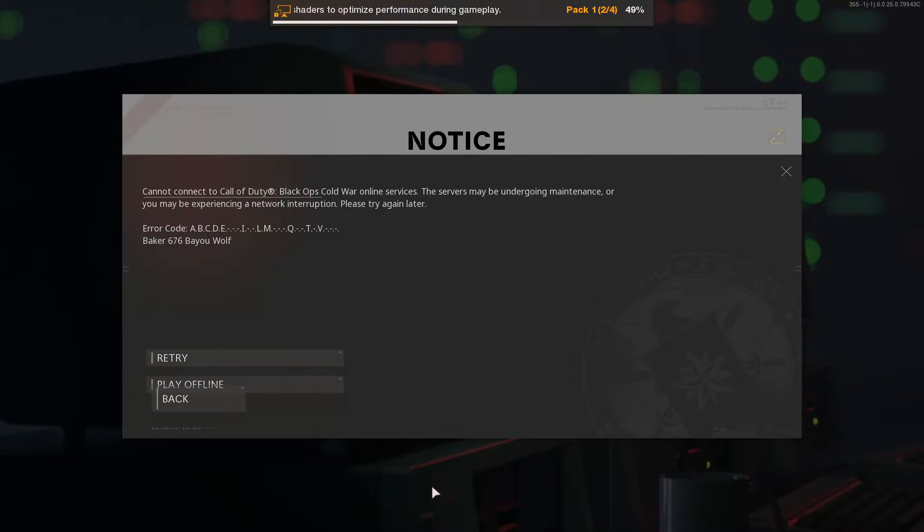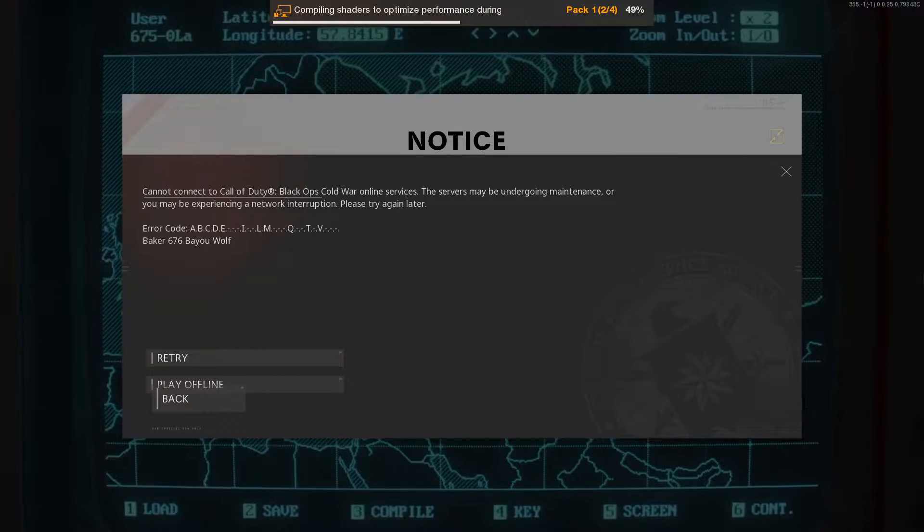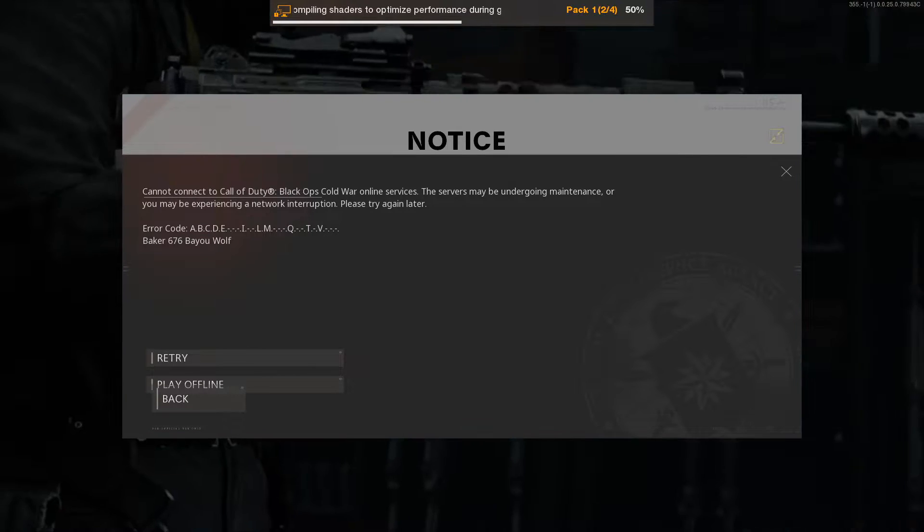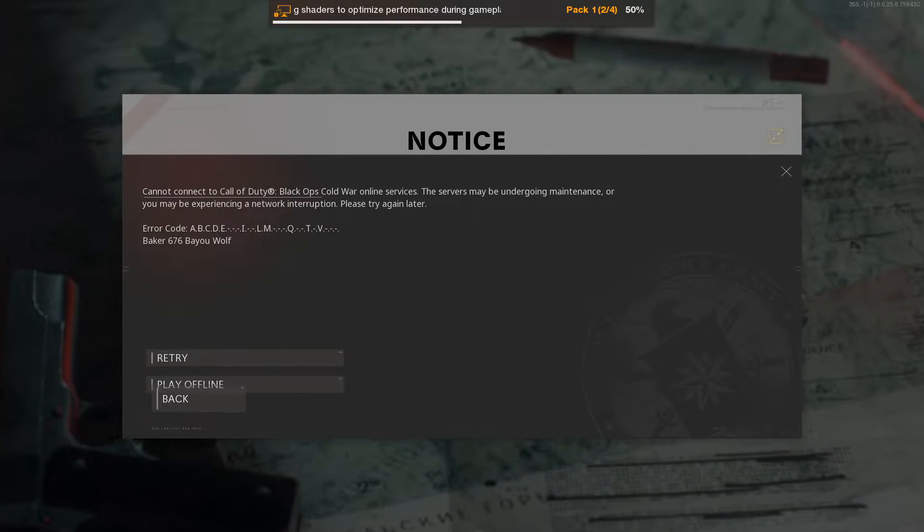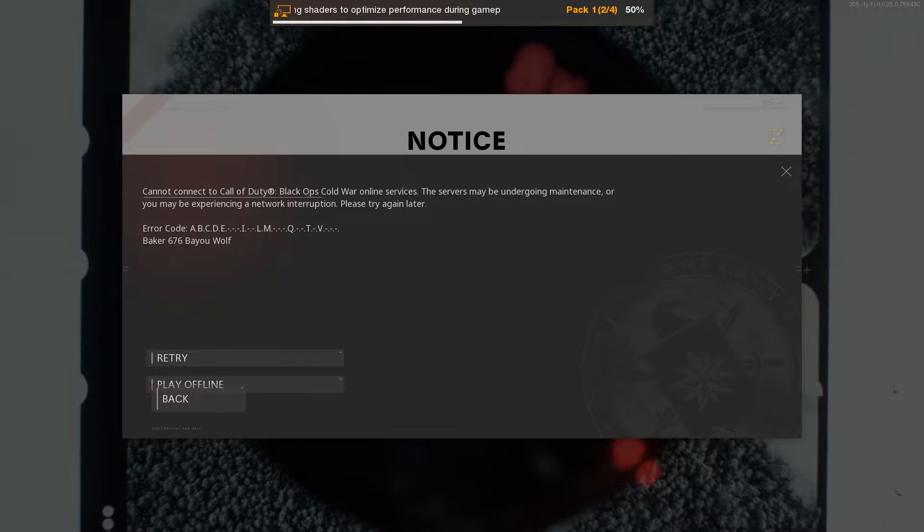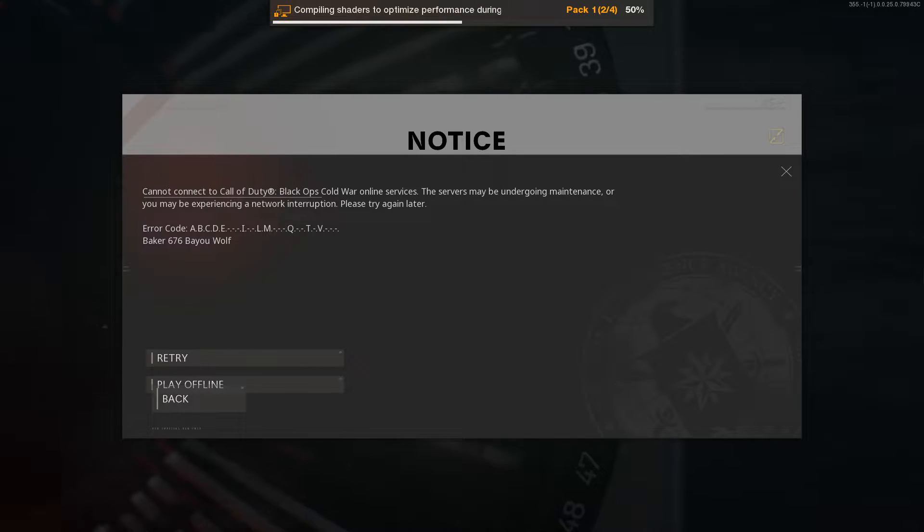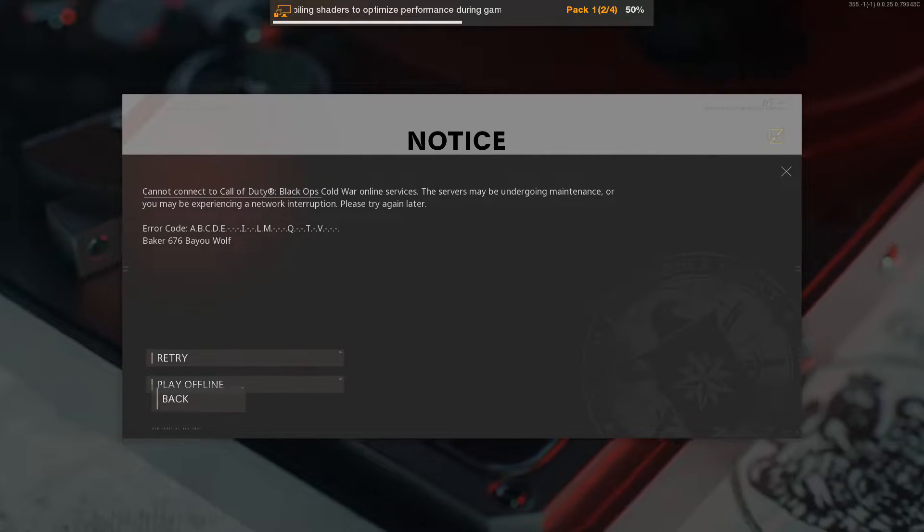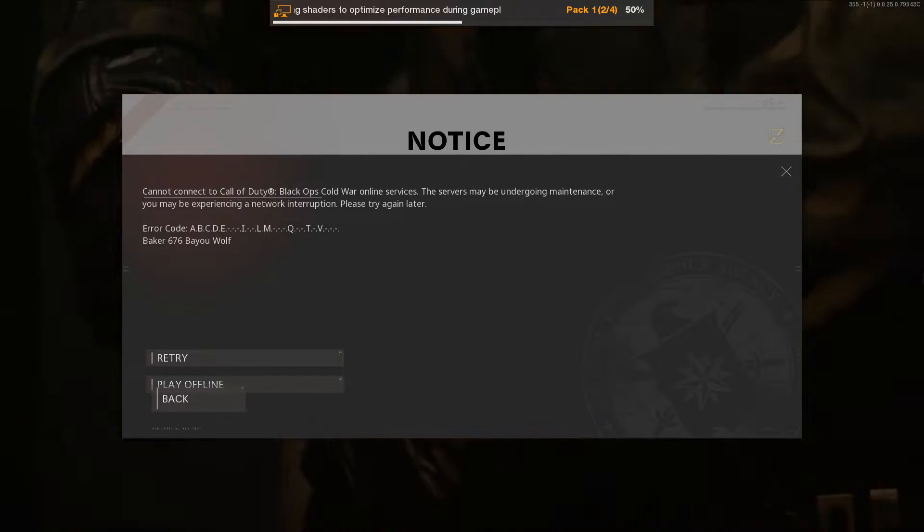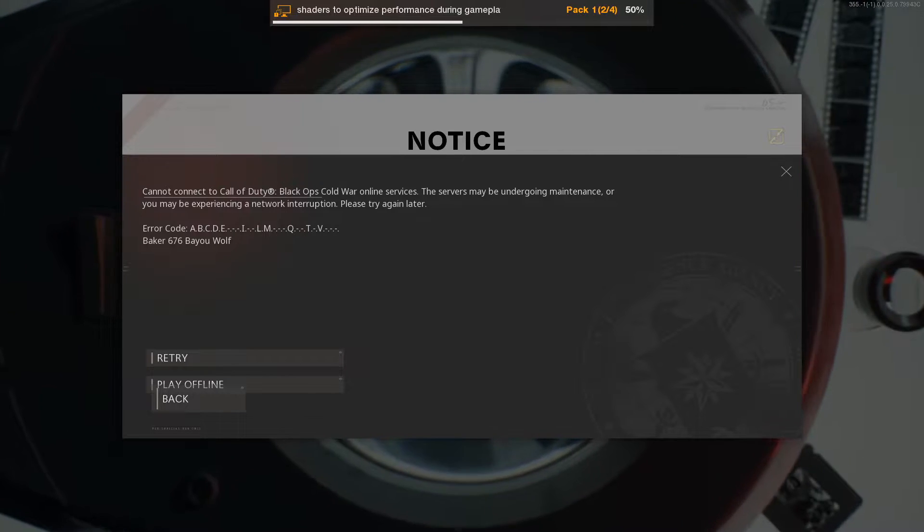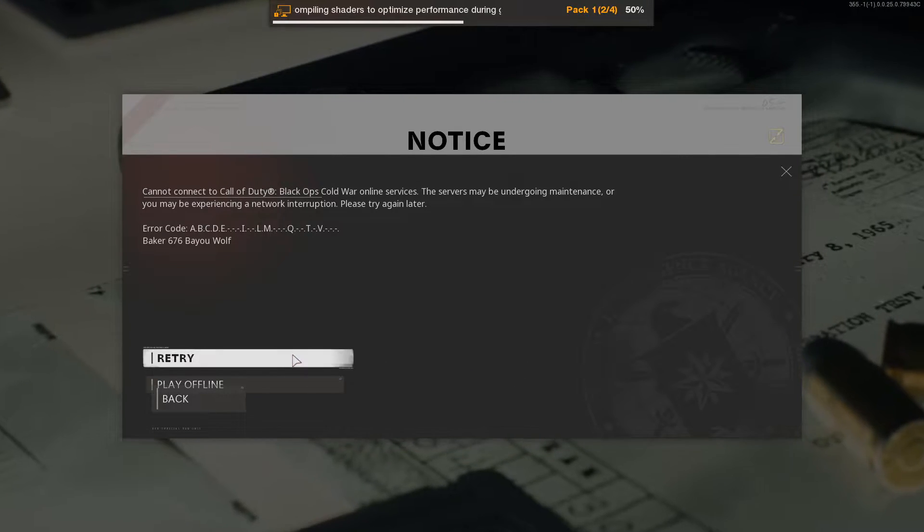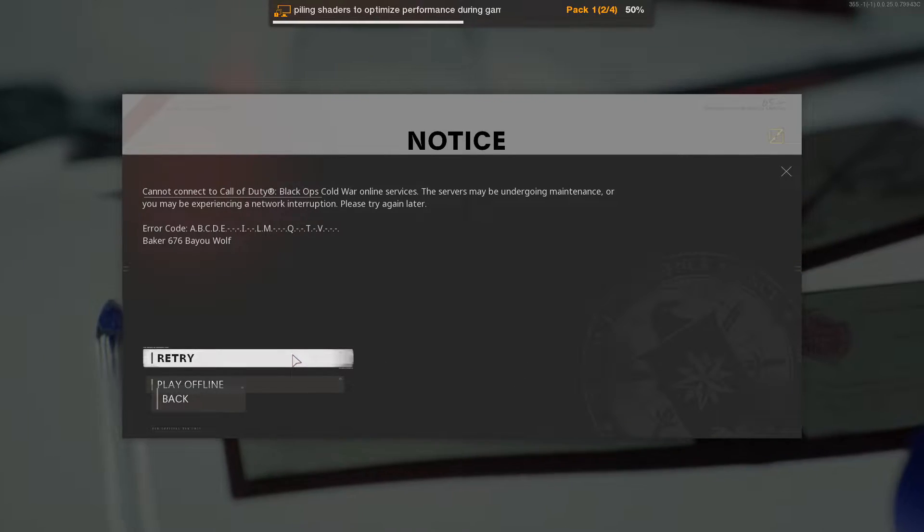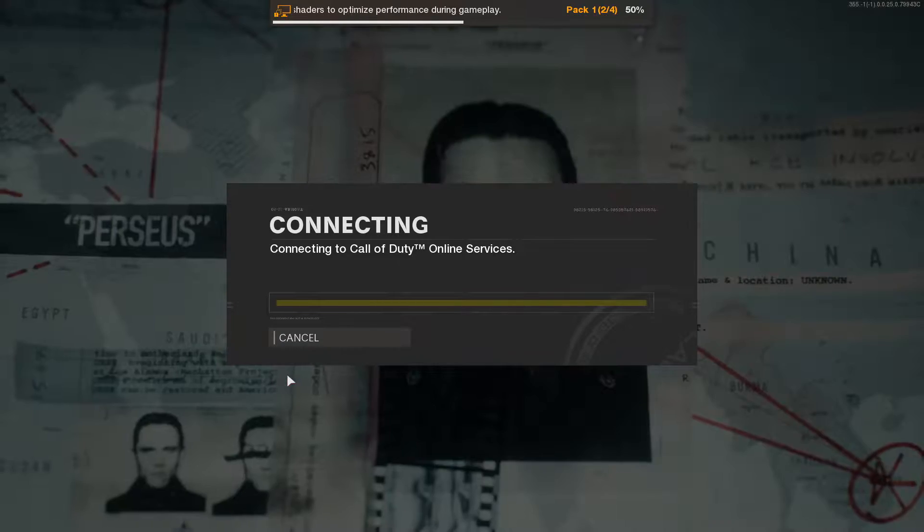In today's video I will be showing you a few things you can do that will hopefully fix the 'Cannot Connect to Call of Duty Cold War Online Services' notice window, or if it just keeps saying 'Connecting to Call of Duty Online Services' and it's not doing anything.